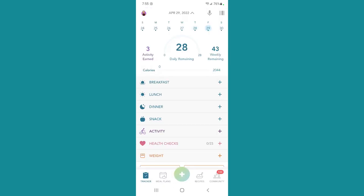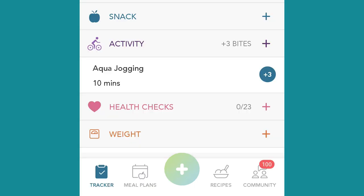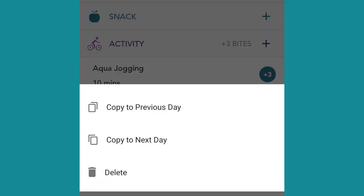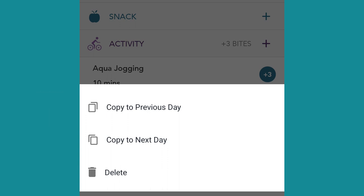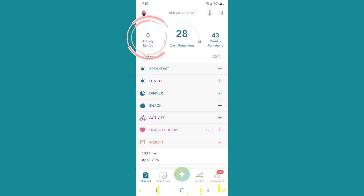Finally, one last tidbit: if you need to delete something — such as the aqua jogging that I did not do — what you do is hold down on that activity or food. Now you have three options: copy to the previous day, copy to the next day, or delete. If you know you're going to be busy tomorrow but want to get this in, you can hit copy to the next day. But what we're looking to do is delete to get rid of it — just tap delete and it is gone.